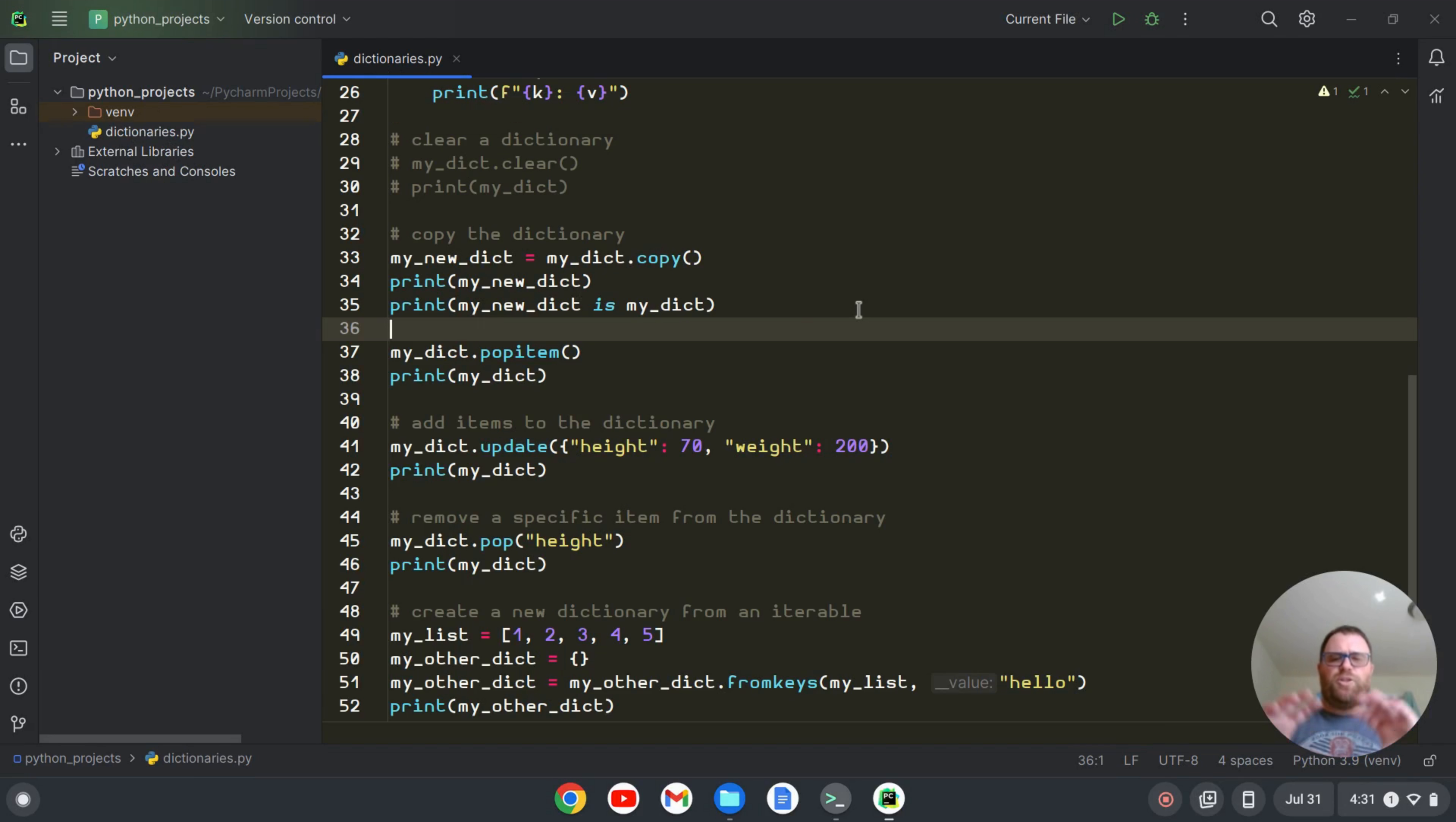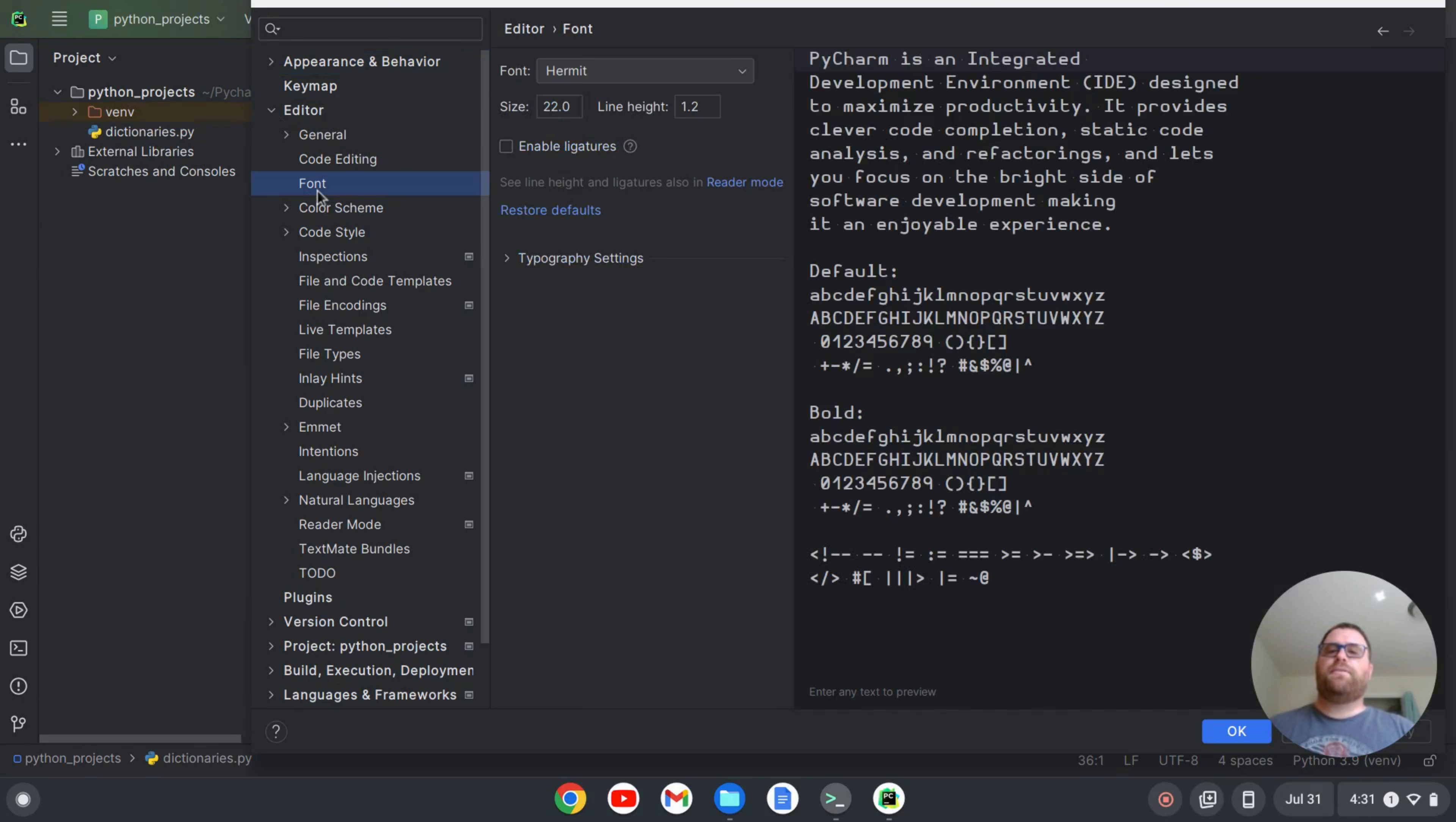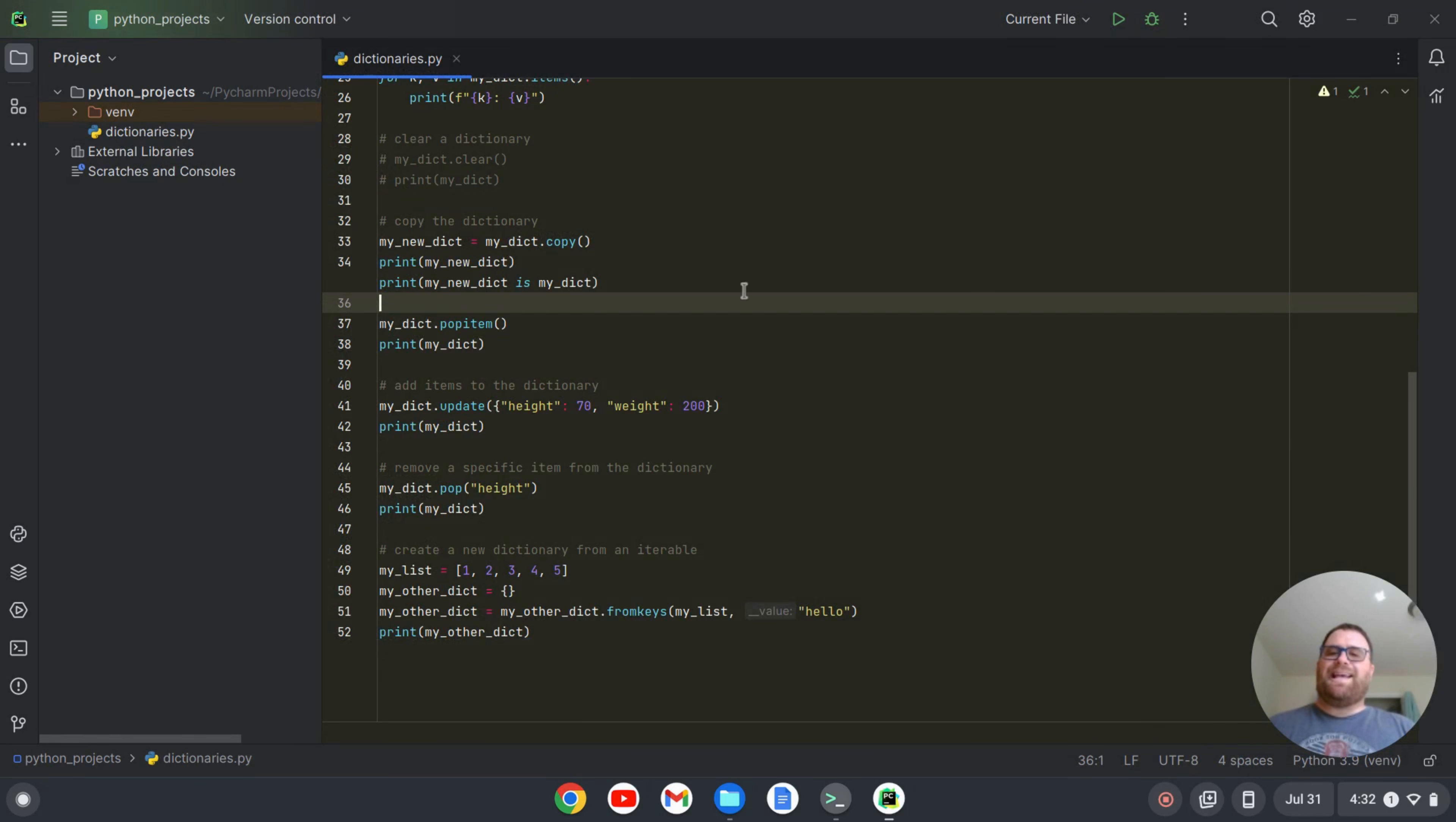The UI font is back to normal, but we still have this Hermit font here. I can do Ctrl Alt S. And if I want to change that back to normal, I can go to Editor to Font. And I can click on Restore Defaults, and then OK. And now we're back to our default font that we have for PyCharm.